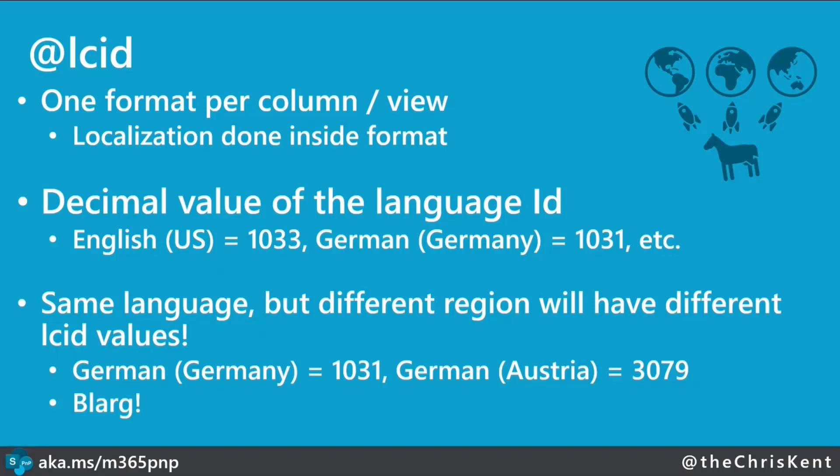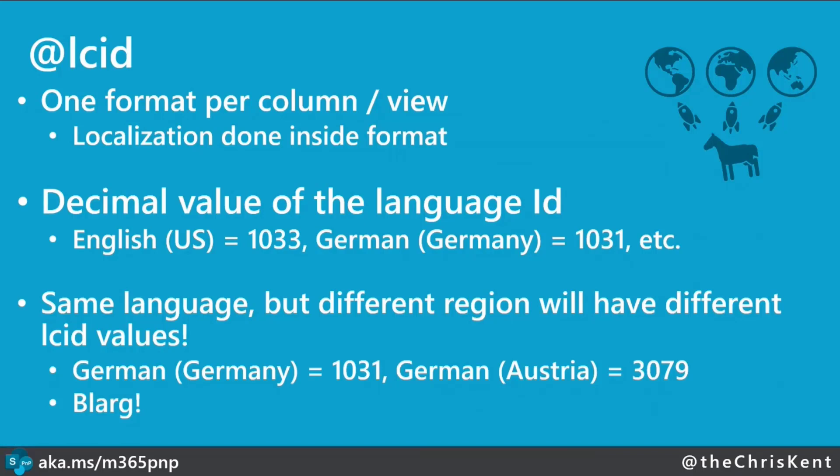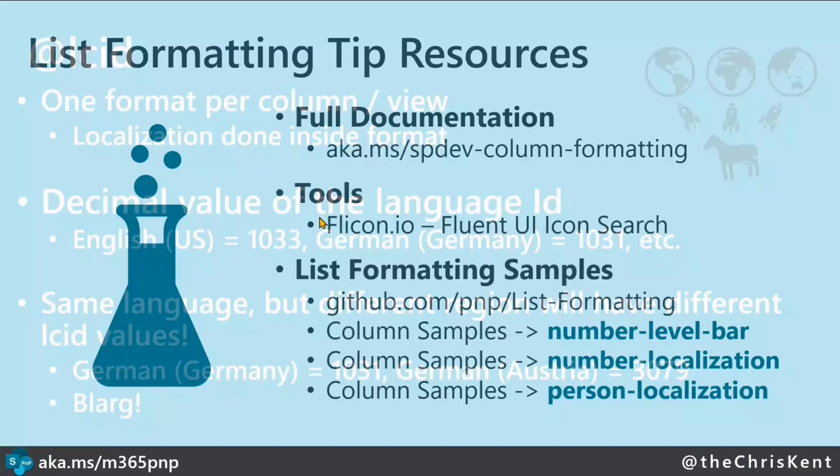And then of course, the other thing to note is when you're looking up these, a lot of times you'll find the hex value for the LCID because LCID is generally considered to be a hex value. But in this case, it is the decimal value of the hex value. So if you find one of those hex lists, just get out your calculator and switch it to scientific. And then the last thing is, again, that thing we pointed out there about all the different regions you'll have to account for.